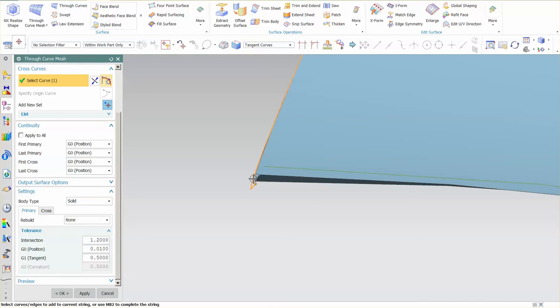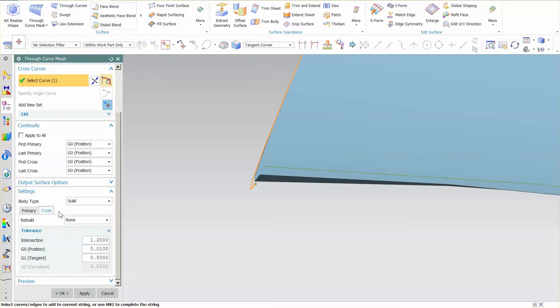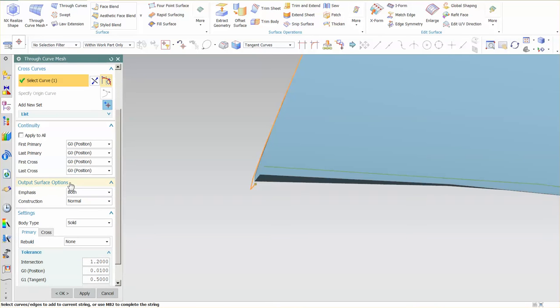These curves deviate approximately a millimeter off, so what this is telling me is when I'm creating my mesh, I'm allowed to deviate off of those strings this amount of distance. Now you'll notice that I have some rebuild options here. This is just if you want to simplify the shape for the primary and the cross strings as well. If I go to output surface options, you'll see I have what's called an emphasis. This emphasis works with this intersection.